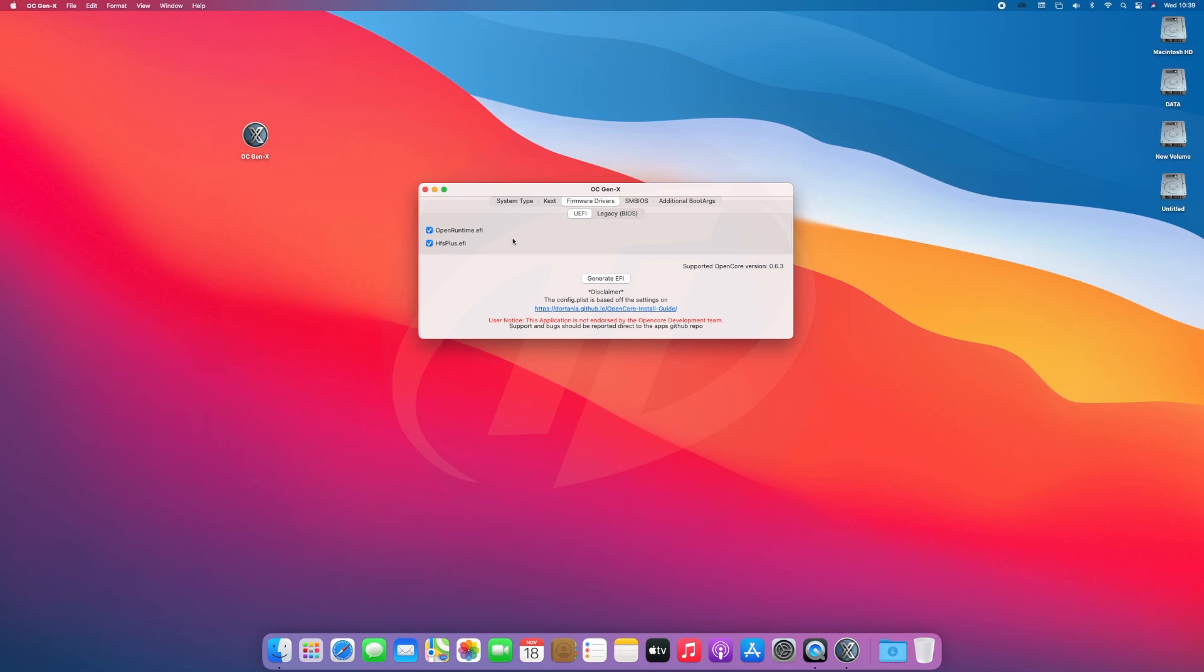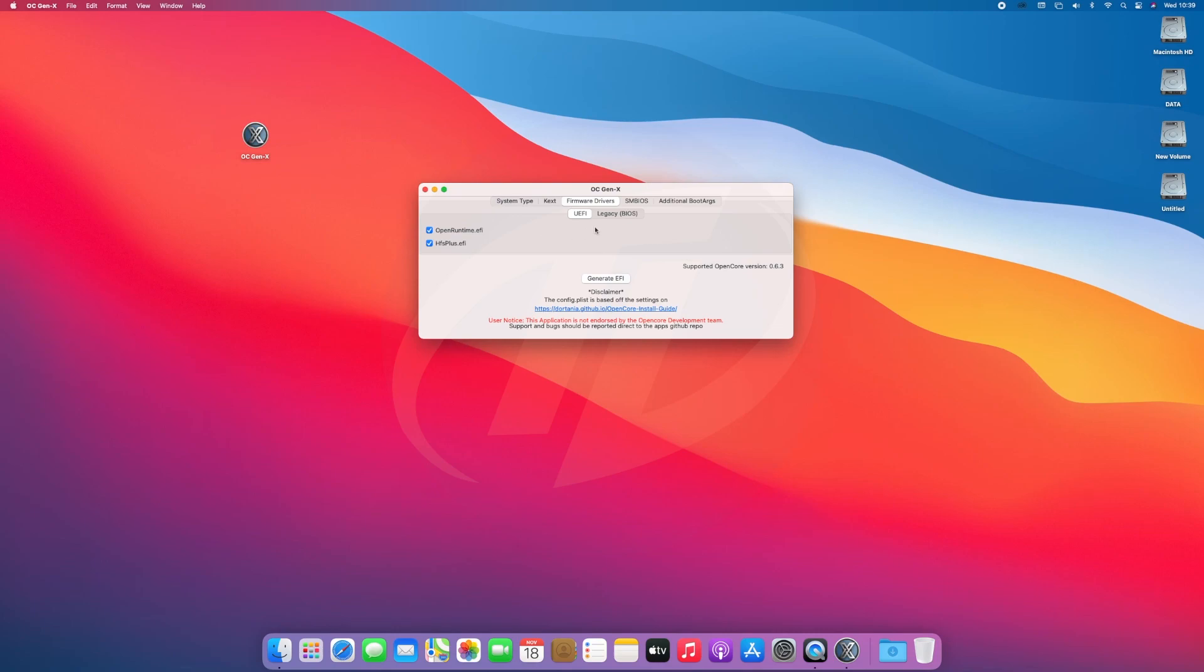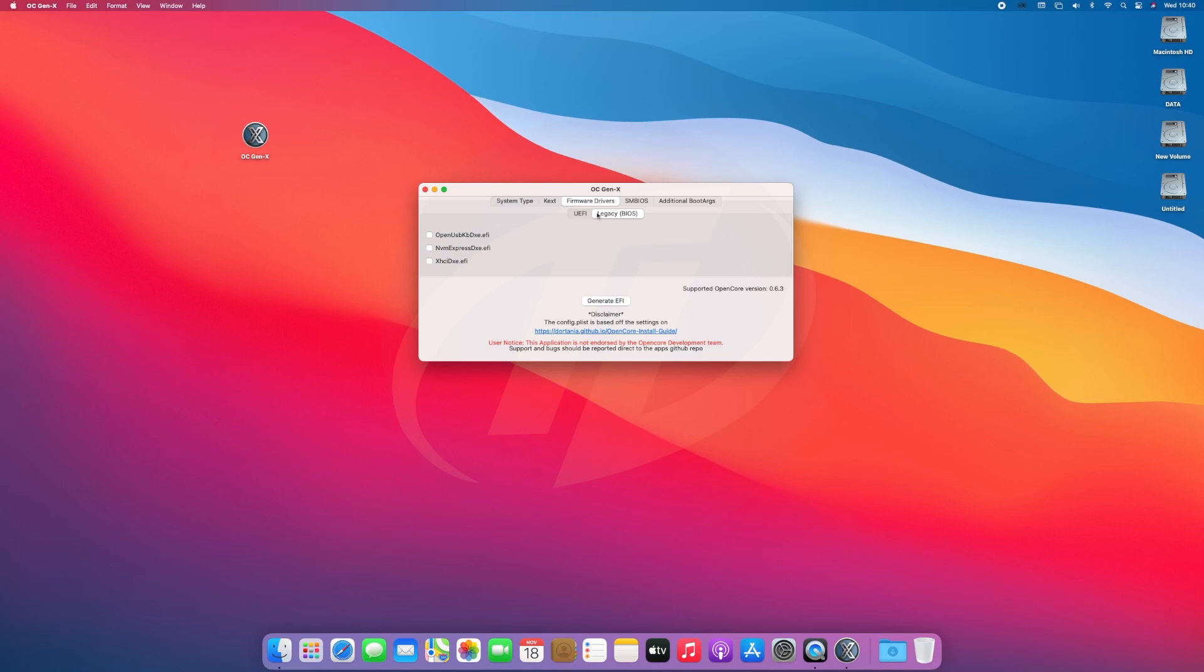If you have hardware which uses Legacy BIOS, then deselect the drivers in UEFI tab and select all the drivers in Legacy tab.